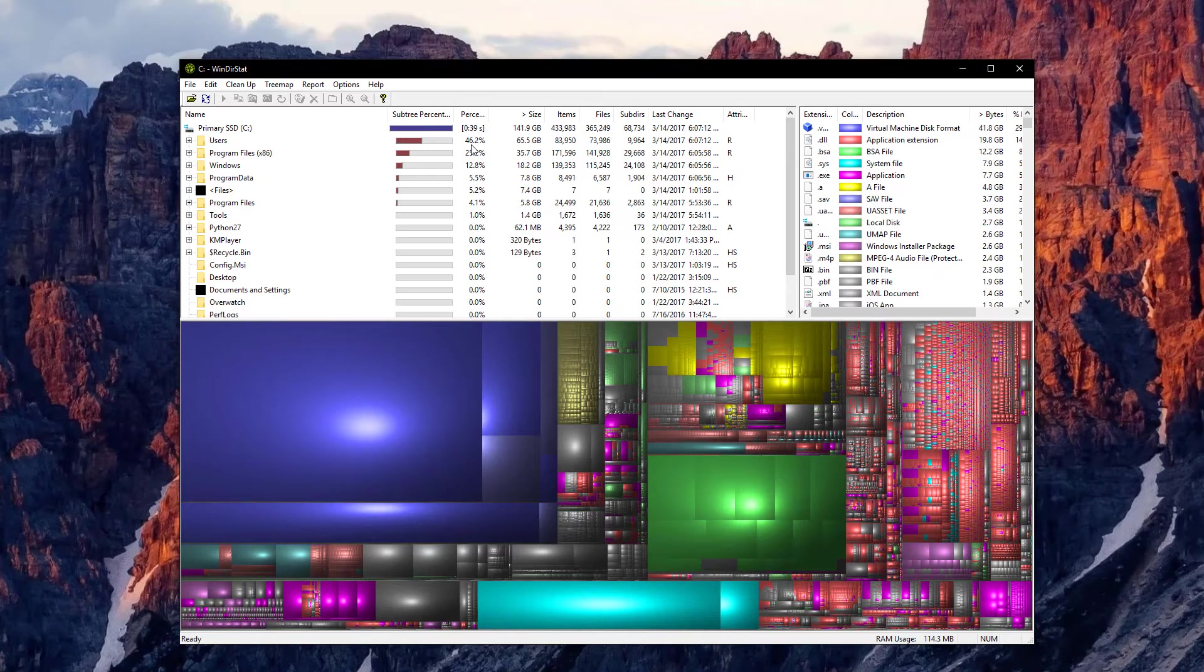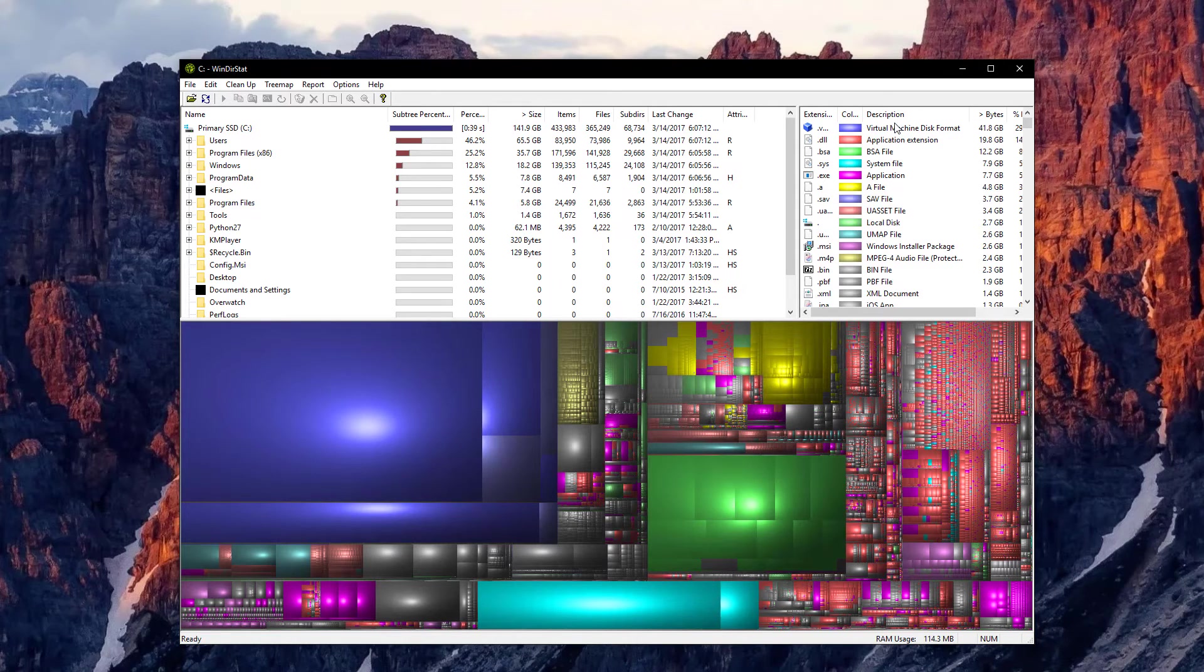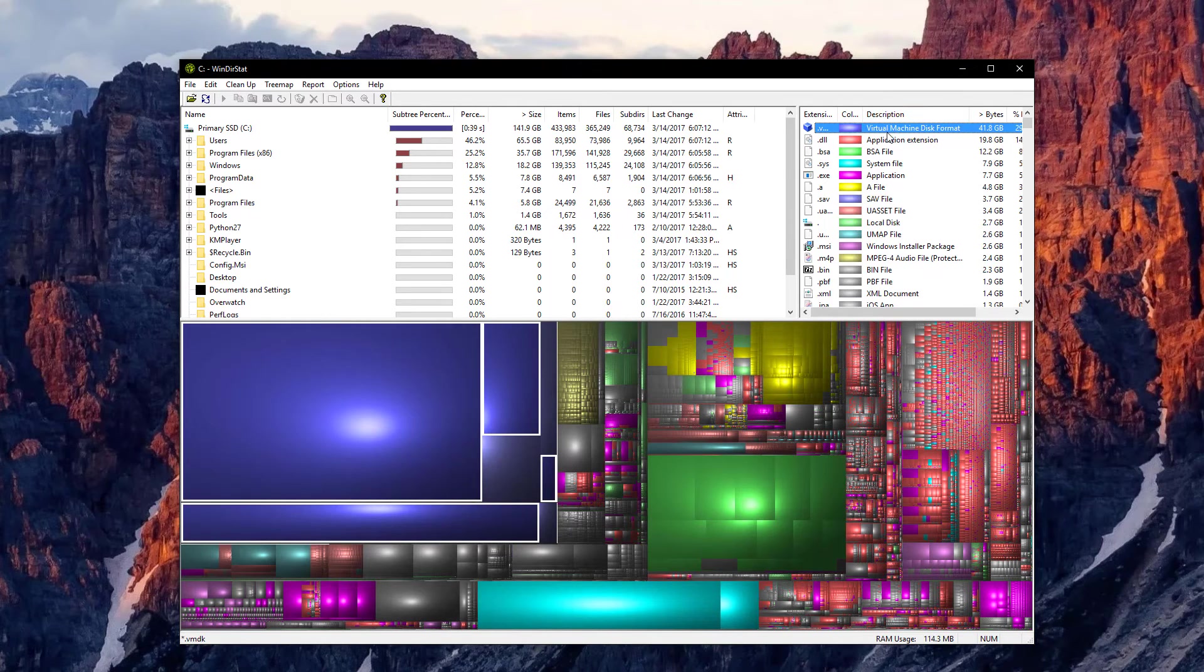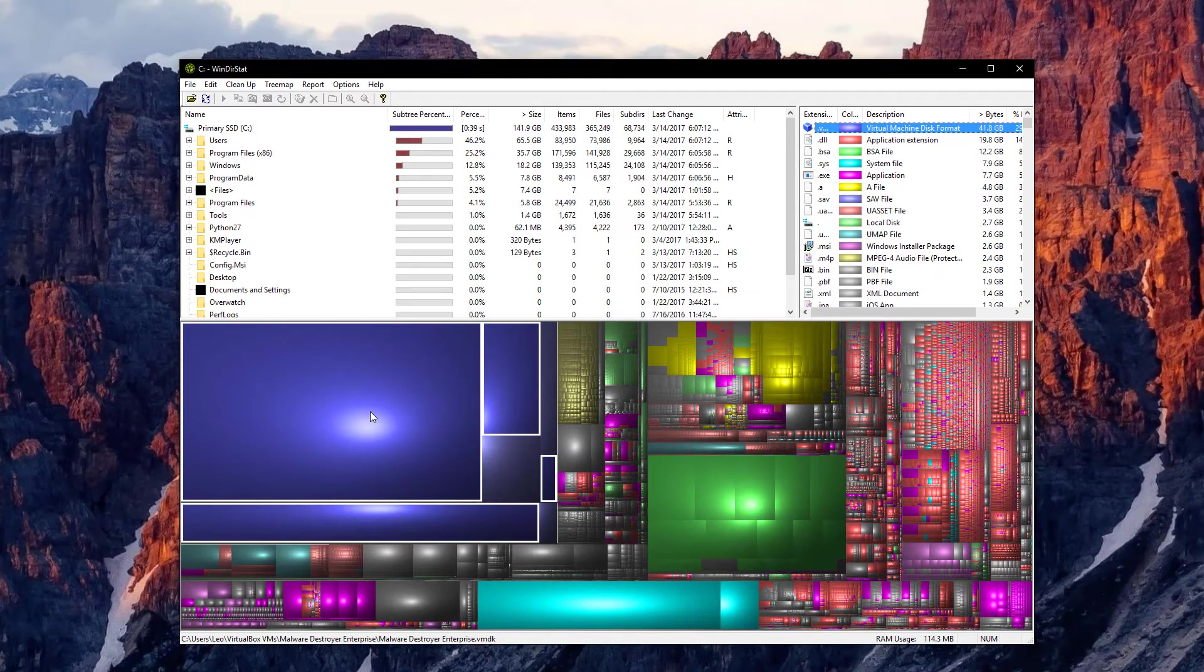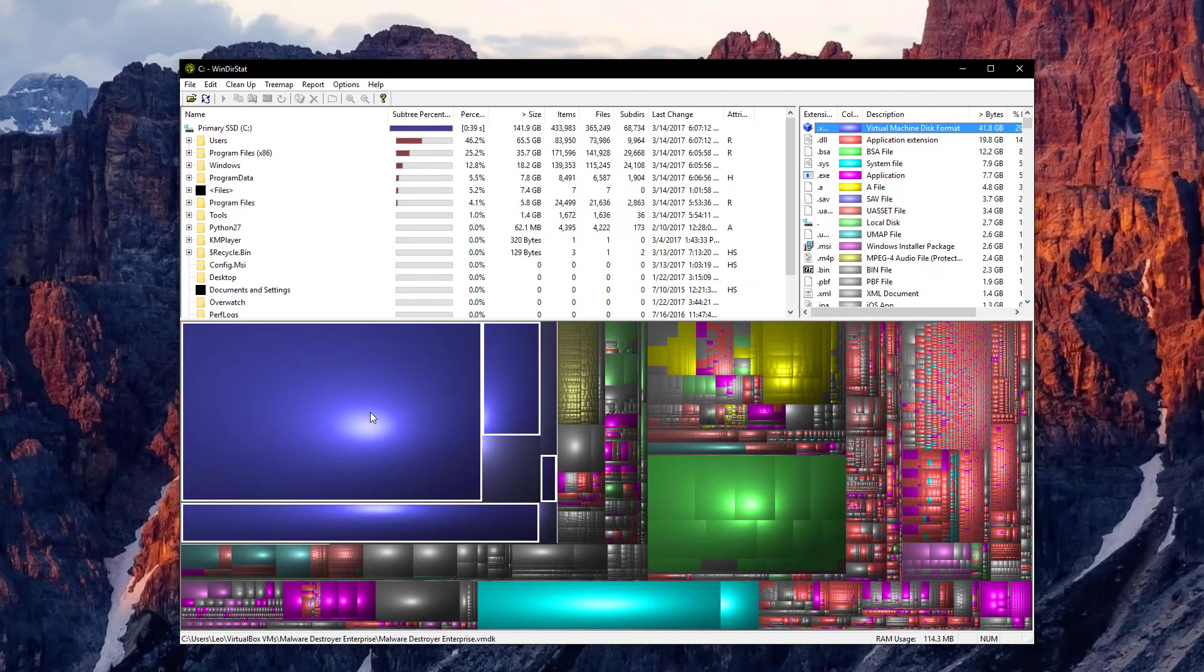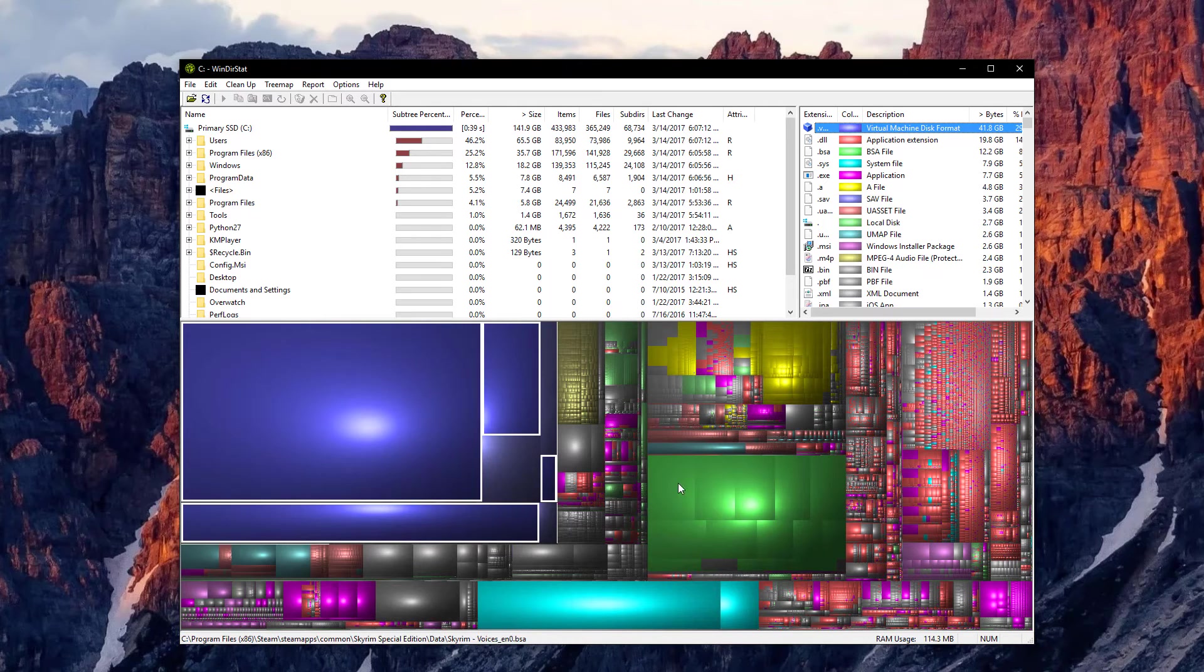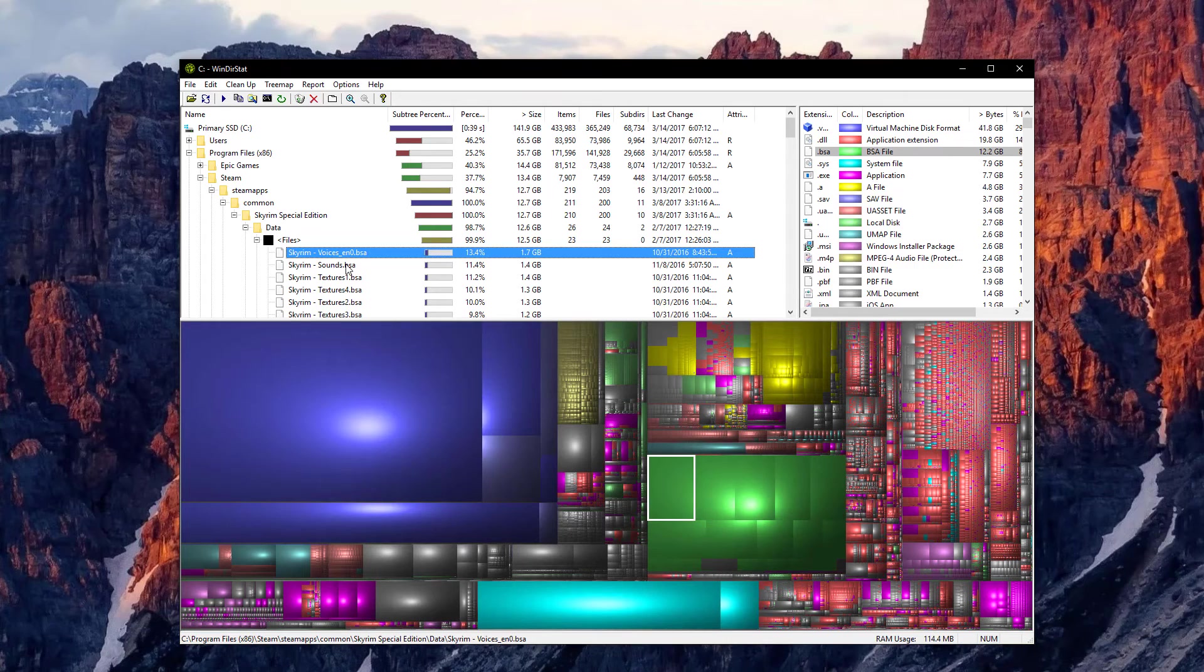Another very useful aspect of this application is that it shows you the disk space per format. In our case, we can see that the virtual machine disk format is taking up a ton of space on this SSD. And this diagram is quite interactive, so you can click on any random chunk that you see and find out what it is.